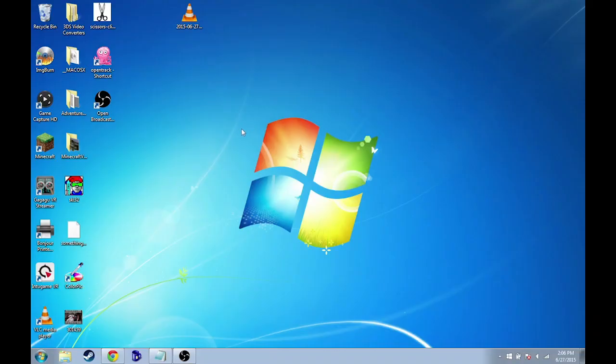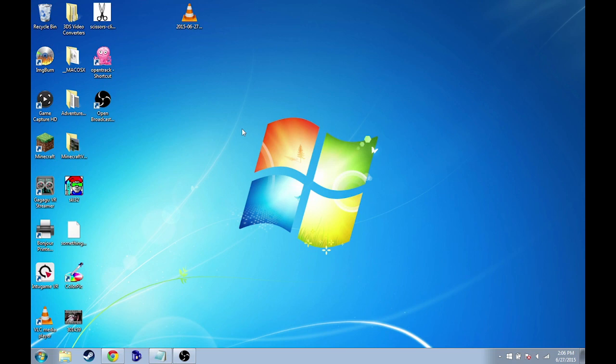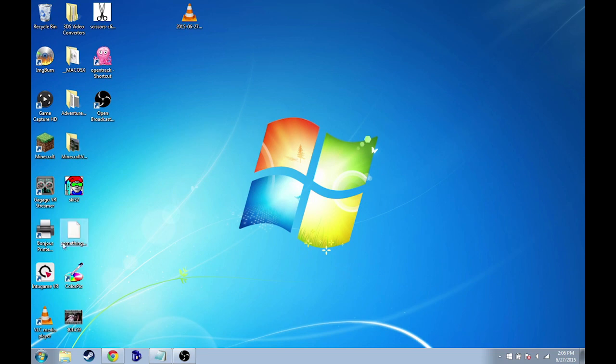Alright, so now I'm going to show you guys how to get this all set up. Before we install Minecrift, which is the Oculus Rift mod for Minecraft that allows you to use Minecraft with Oculus Rift, there's a couple of things you absolutely have to do before you try to install Minecrift, otherwise it won't install.